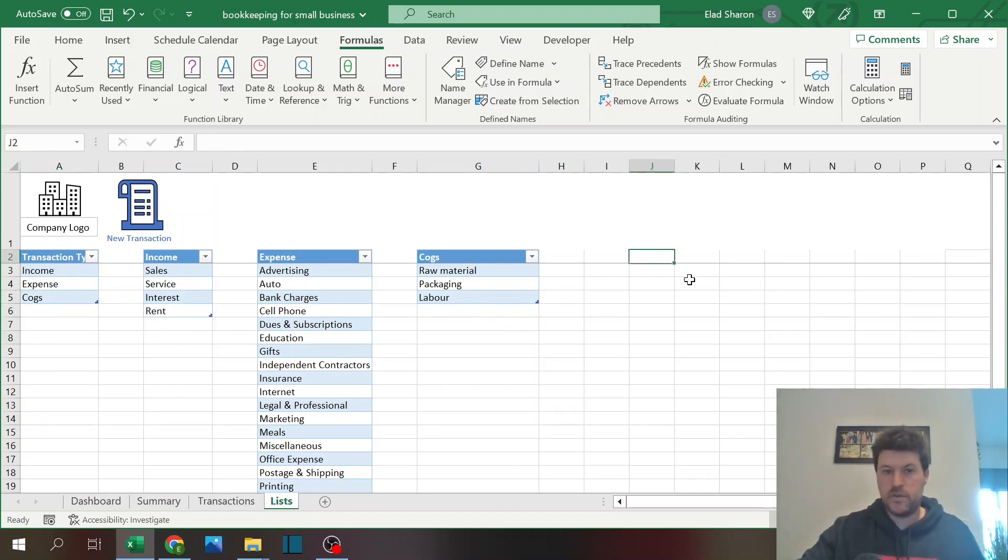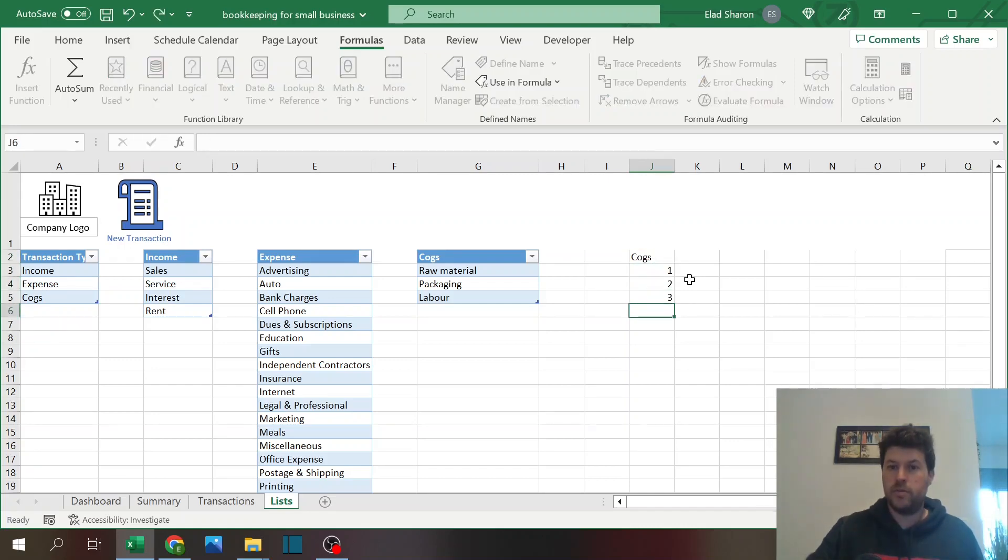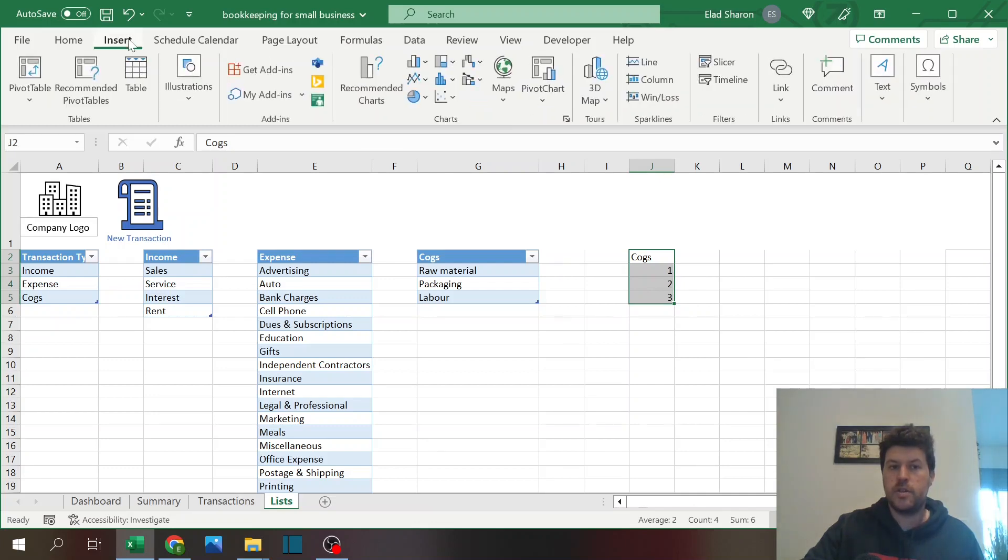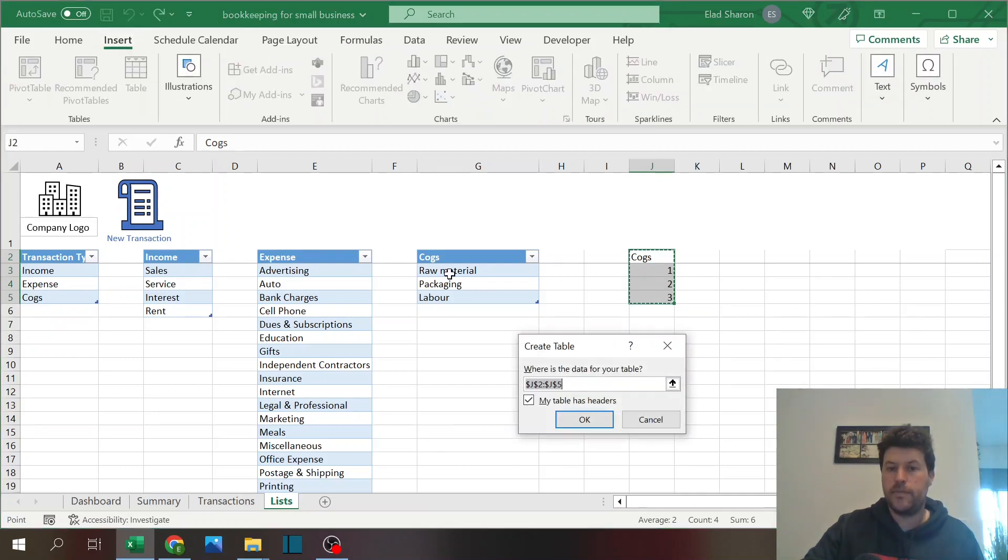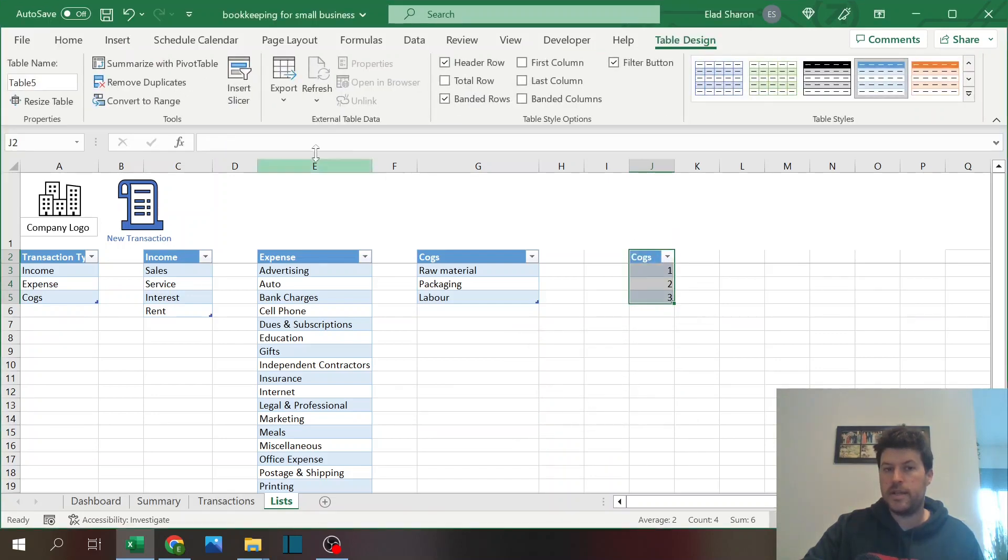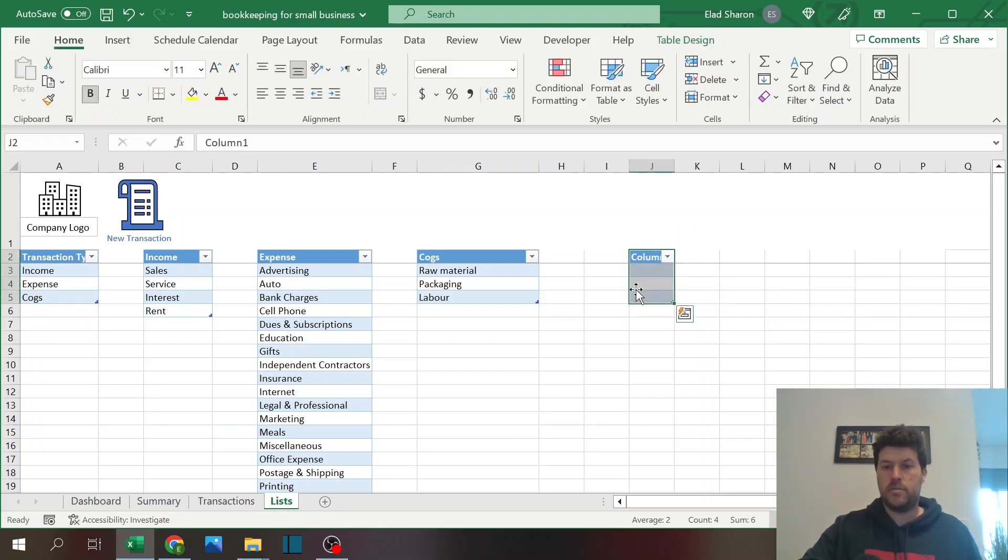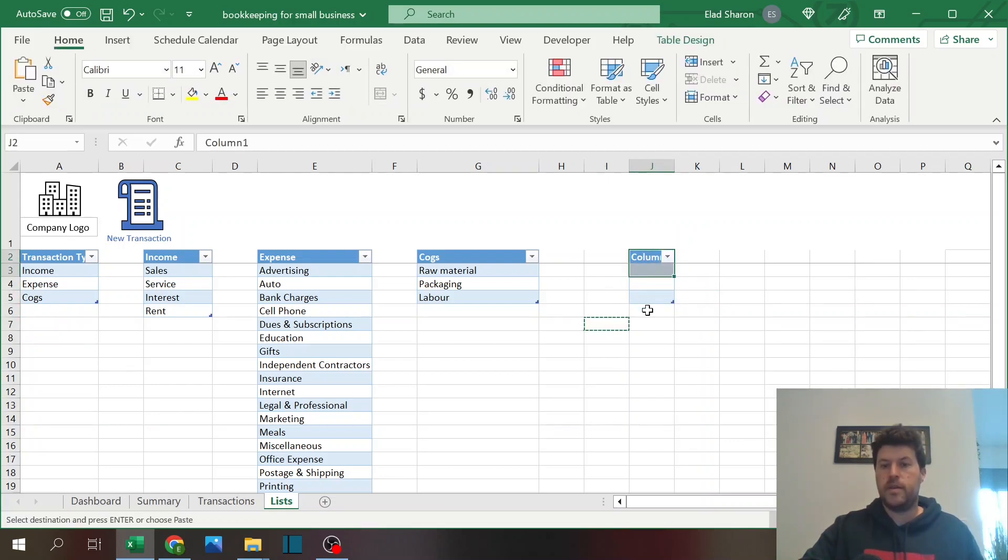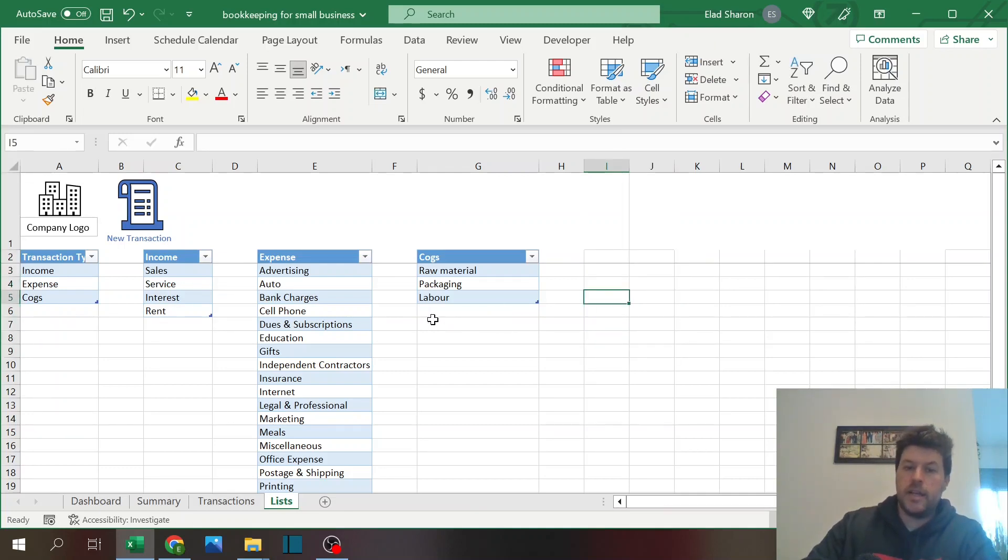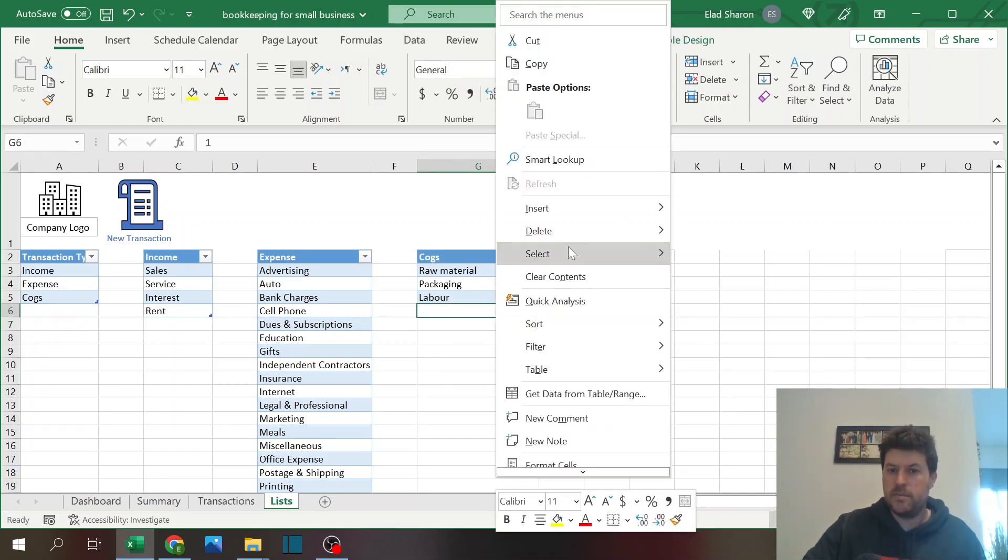If you're not familiar with how to build a table, it's very easy. I like to start with the header and say one, two, three, and just select all of them. Go to insert here on the top, click on table, and make sure that my table has headers. And that's it, you have a table.